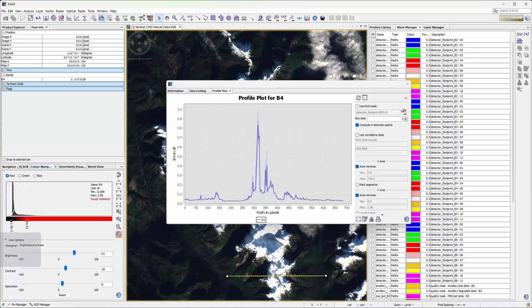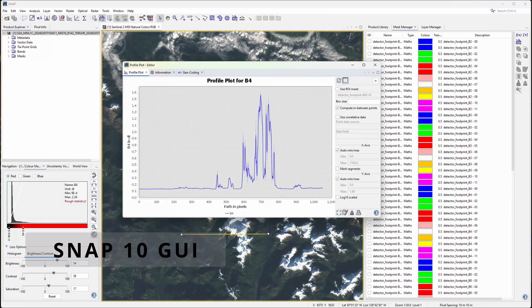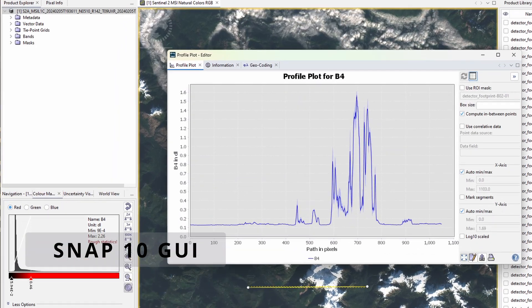Let's start with the most obvious change: the graphics design. There is a new startup screen, new icons and so on. Also the look and feel changed, and Snap looks now more modern. It's quite nice and refreshing.